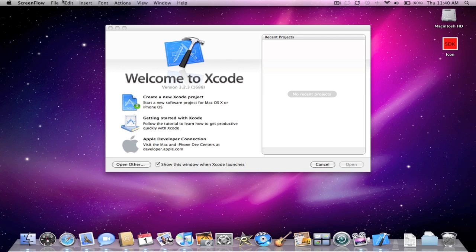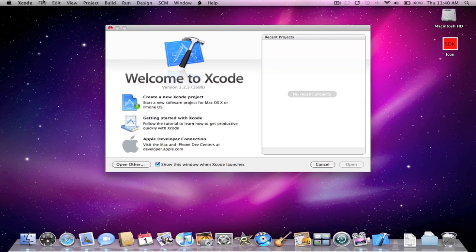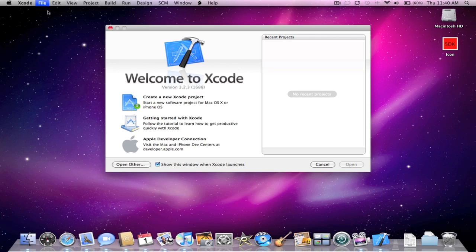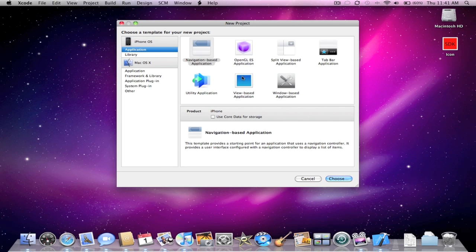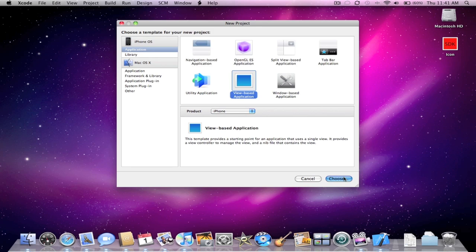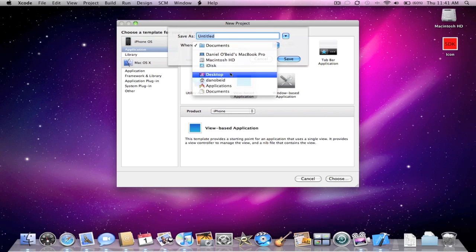So the first thing you're going to want to do is open up your project, but since I don't have one, I'm going to open up a new project. For this we'll just do a view based application and press choose. Just call this anything here. I'll save this to my desktop. I'll call this image.